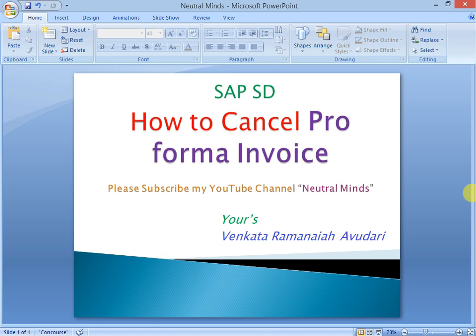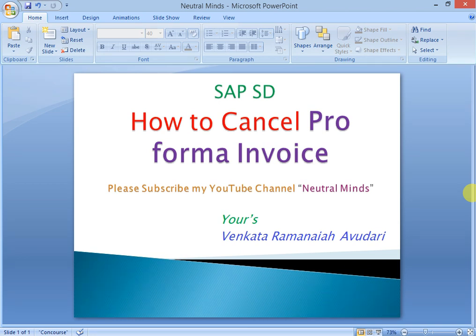Hi and welcome to Neutral Minds channel. Today we will discuss how to cancel proforma invoices. Generally, whenever we create a sales invoice with billing information, we can cancel it in VF11. But proforma invoices cannot be cancelled in VF11. How can we overcome this issue? I will explain in this class.